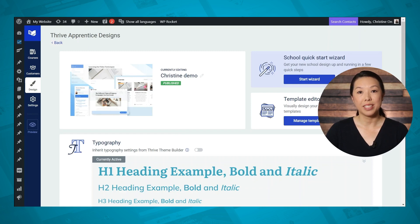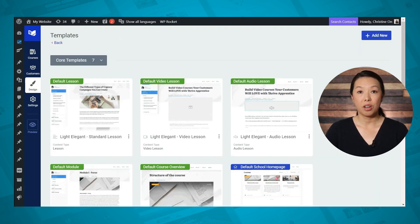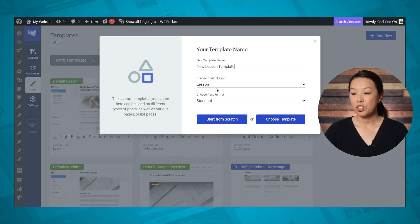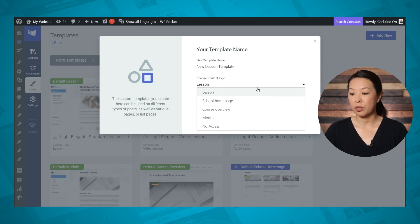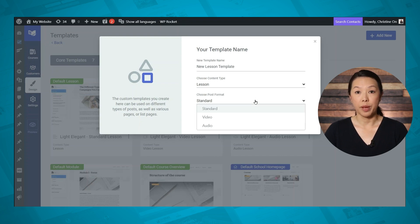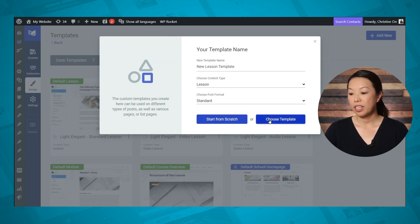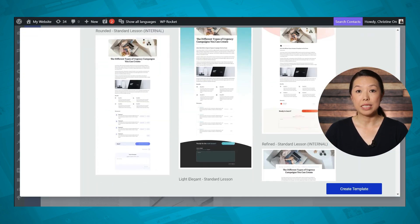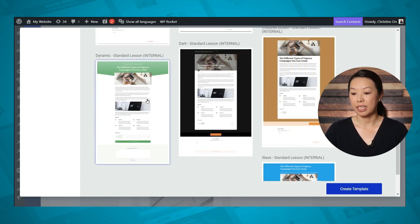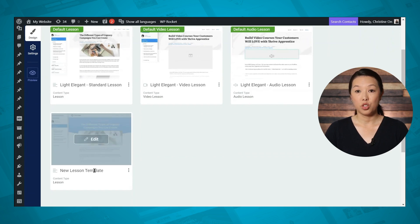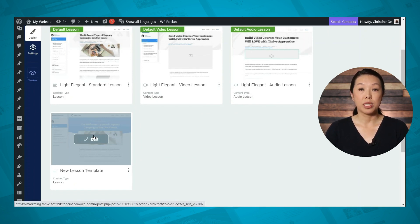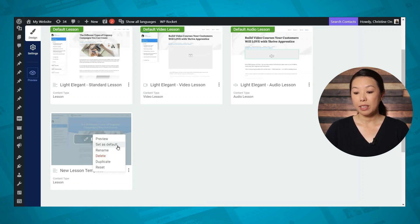To use this method, open the design that you want to edit and then click Manage Templates. These are all of the templates loaded into my Thrive Apprentice design. Click Add New Template, give it a name, and then choose your content type. Let's assume I want to create a new lesson template — I'll select Lesson, choose the post format (I'll choose Standard, which is a text lesson), and then click Choose Template. Now you can choose from all of the available template designs — you can see some new ones toward the bottom. After selecting one, this template has been added to my lesson templates and you can click Edit to customize it. As long as you don't assign this template to a specific page or set it as your default template, nobody will see it and you can experiment with the design. When you are happy with the design and want it to go live, click the three-dot menu and click Save as Default.